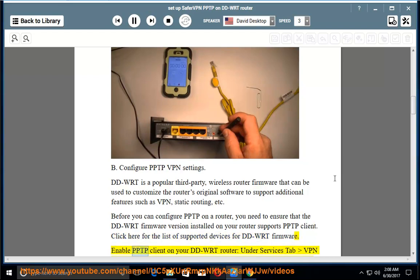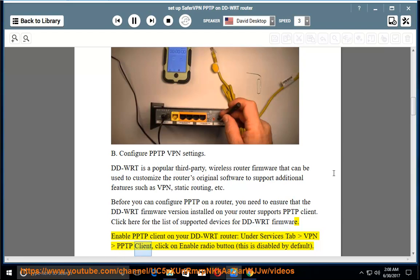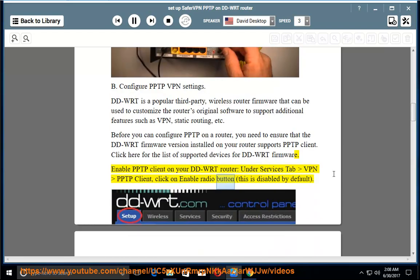Enable PPTP client on your DD-WRT router. Under Services tab VPN PPTP client, click on Enable radio button. This is disabled by default.